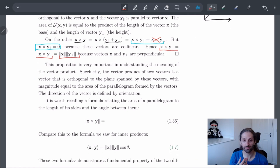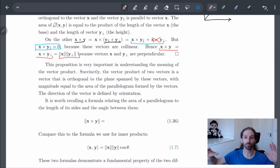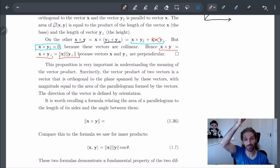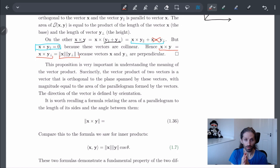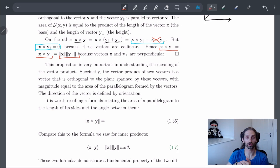It's very important to understand the meaning of the vector product. The vector product of two vectors is orthogonal to the plane spanned by those two vectors. So we have a vector whose length gives us the area spanned by the two vectors, and the vector product itself is also orthogonal to that plane. The direction of the vector is defined by the orientation, and we'll see this in a minute.